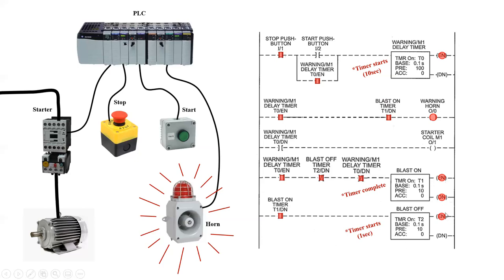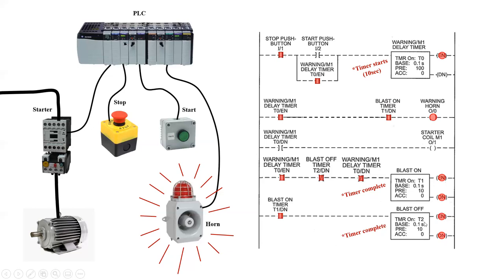And so again, it has an enable coil, but once we've completed the timing, the done coil will go energized on, and that will cause a shift in the internal bits that are controlled by this timer. Or if we look at this one, done blast off, blast off timer right here.